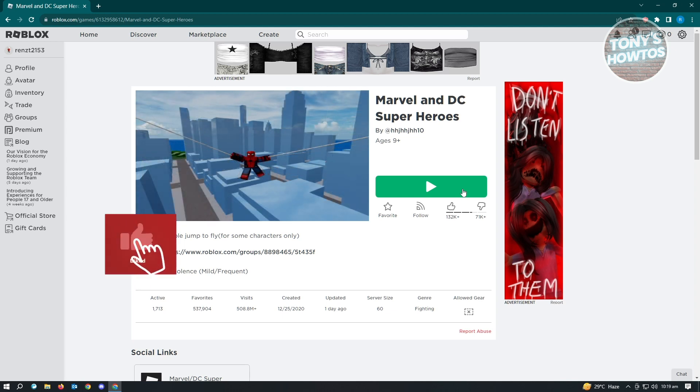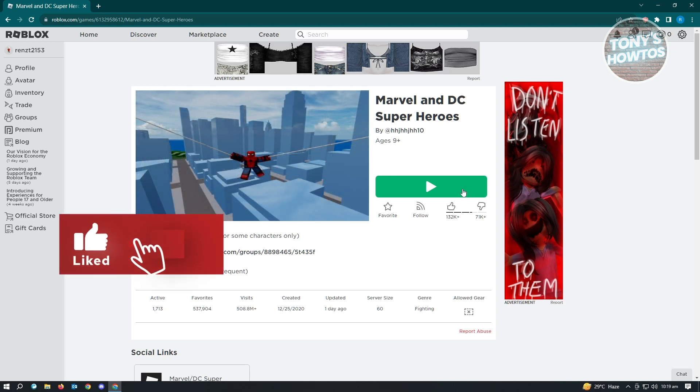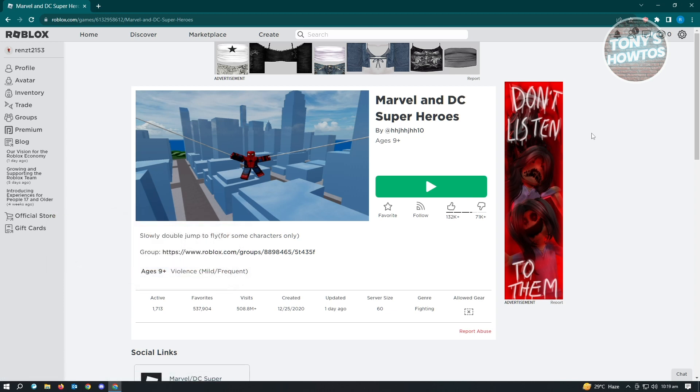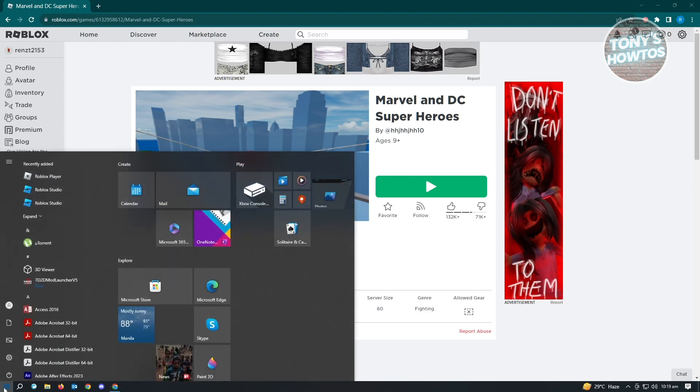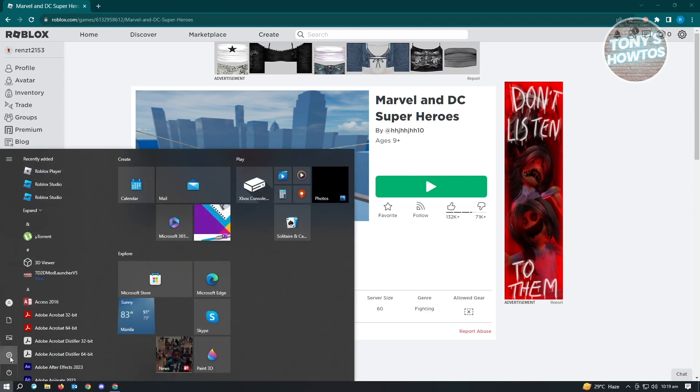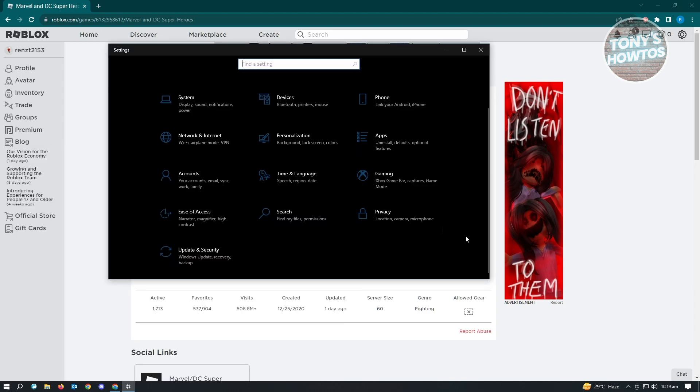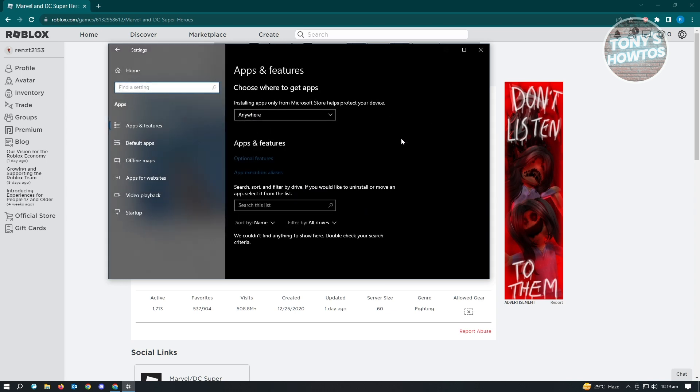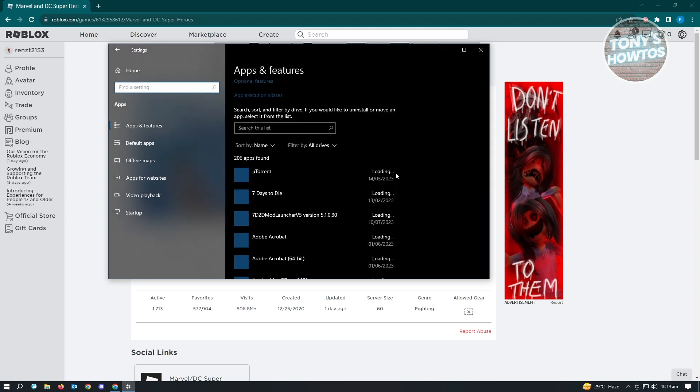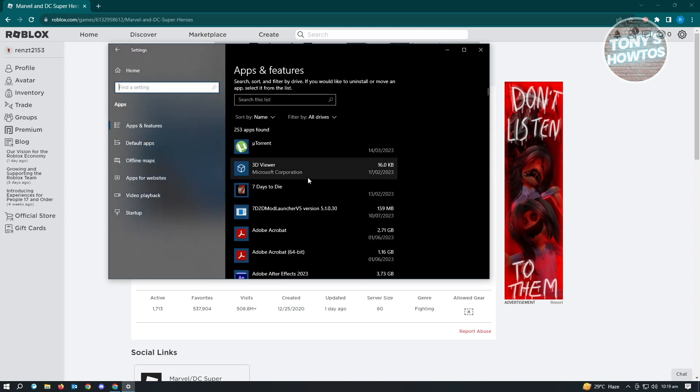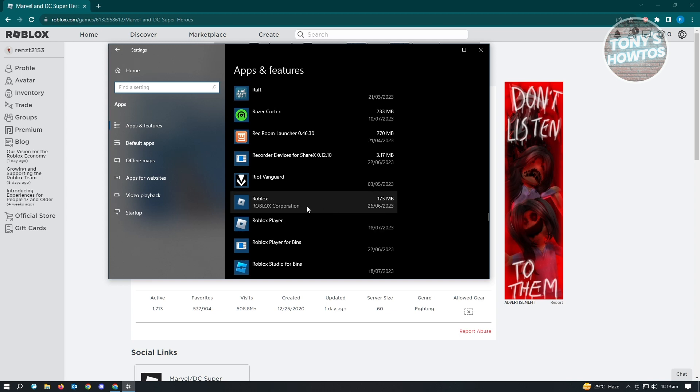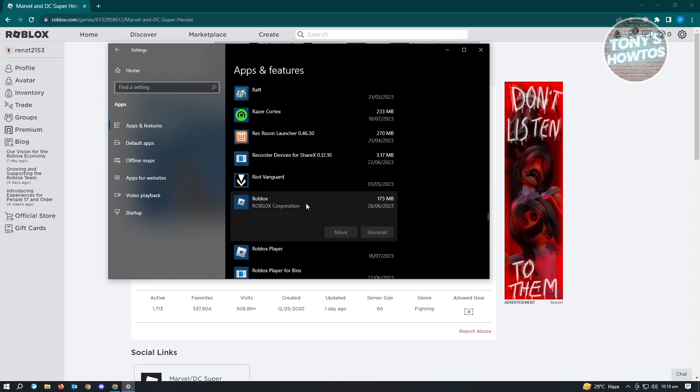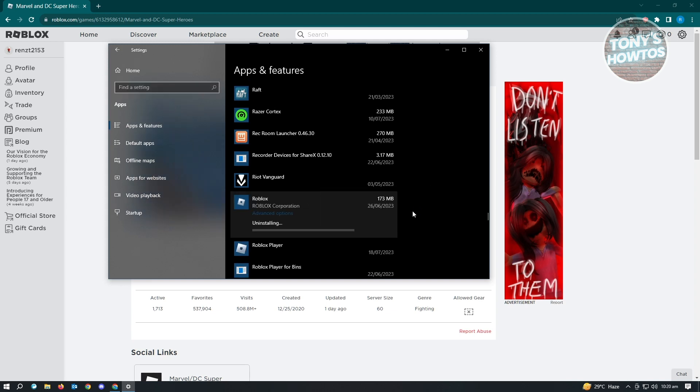For you to uninstall Roblox, you just need to click on your Windows key or Windows icon at the lower left of your screen. From here you need to go to Settings. You want to go to Apps, and from here you want to search for Roblox. Once you see Roblox, just click on it and click on uninstall.